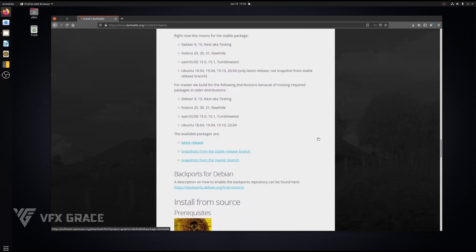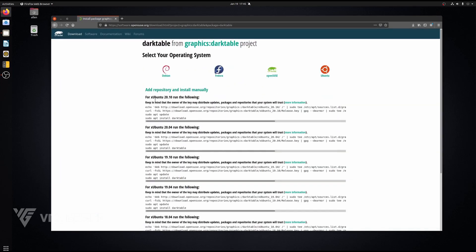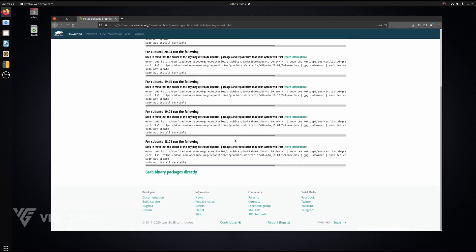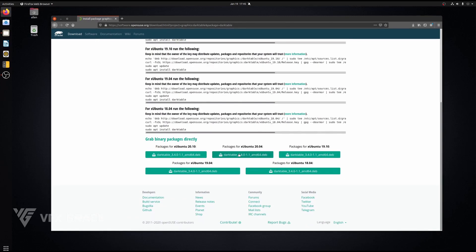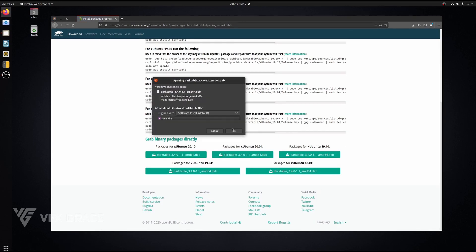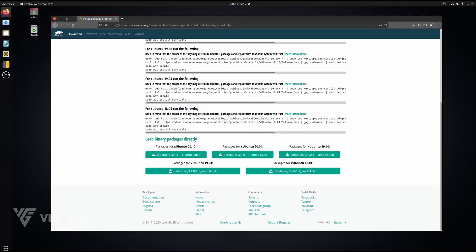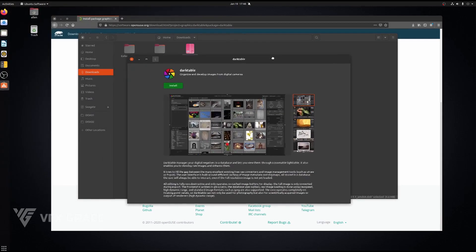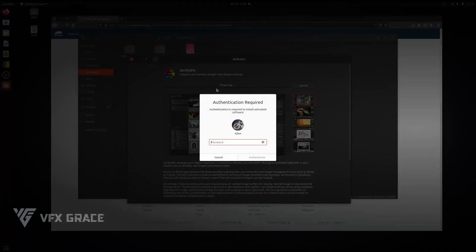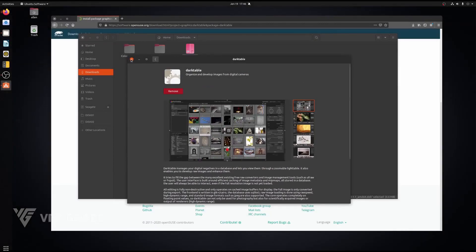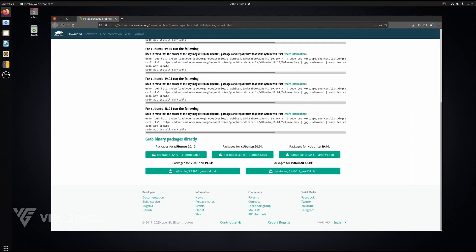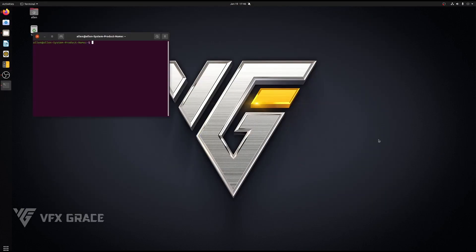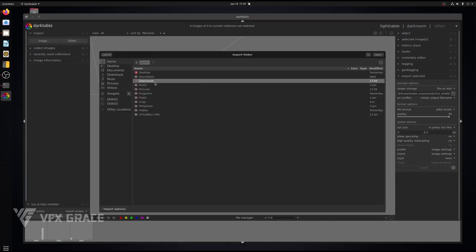Hit latest release. We can choose from either personal package archives or the binary packages. We'll download this one. Click OK. Type in Darktable here to run it. We can see it's been successfully installed. Let's import some images.